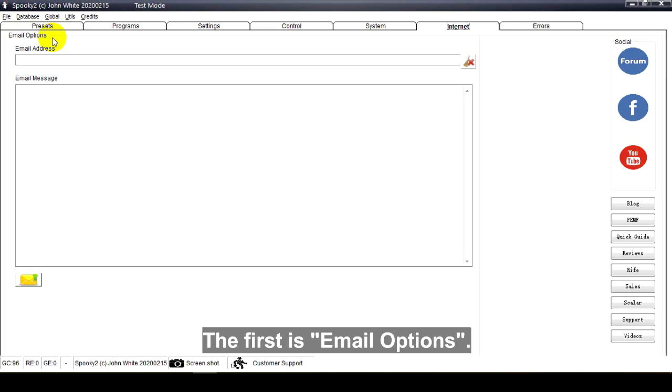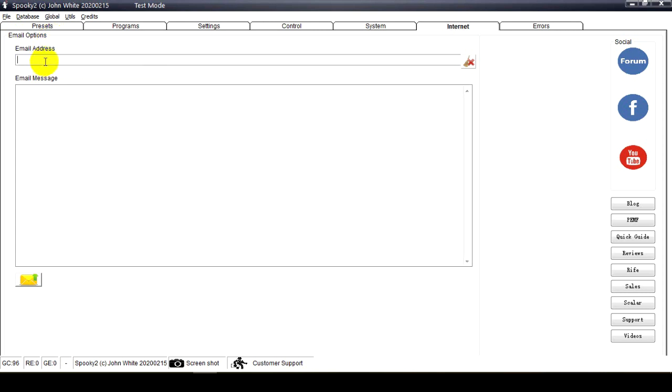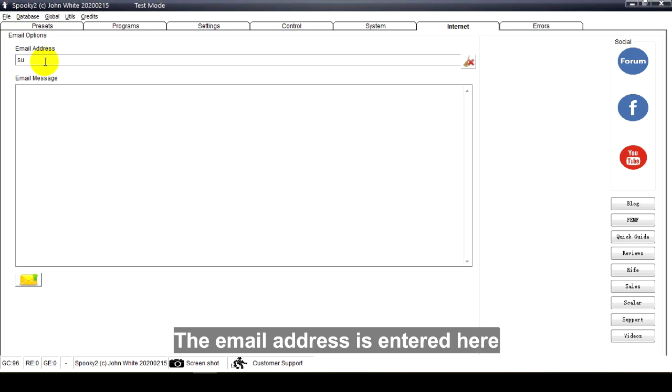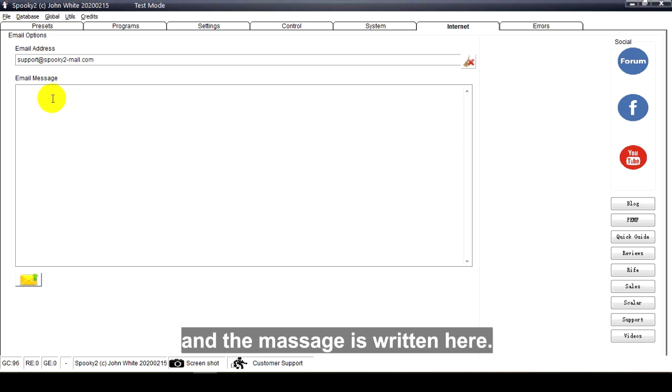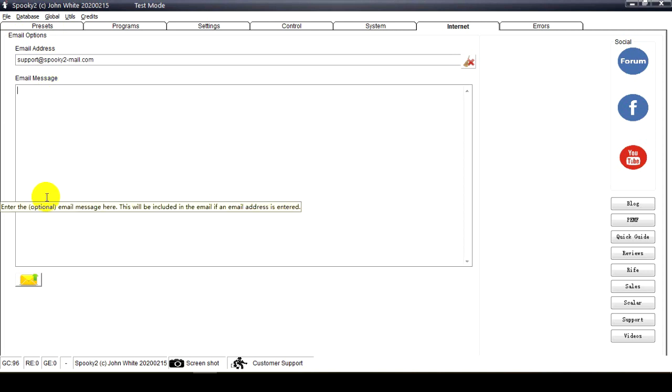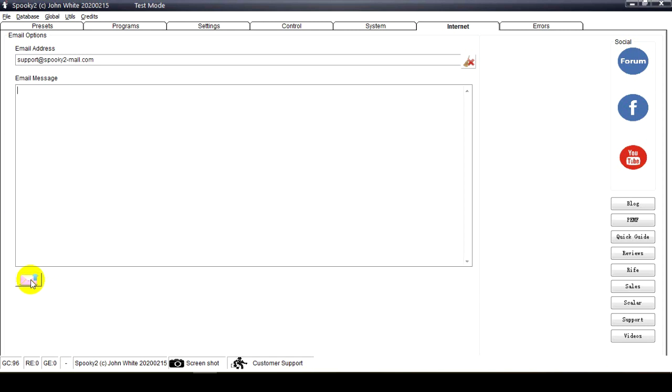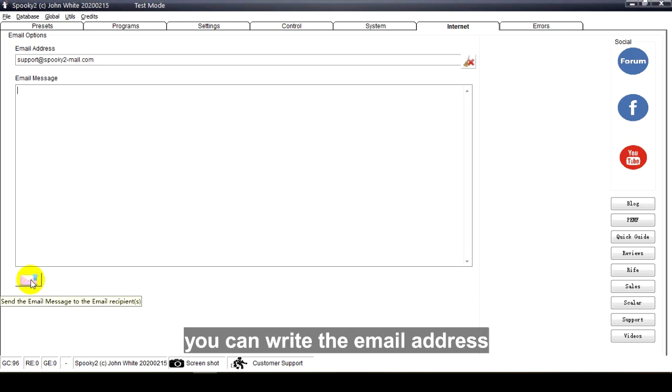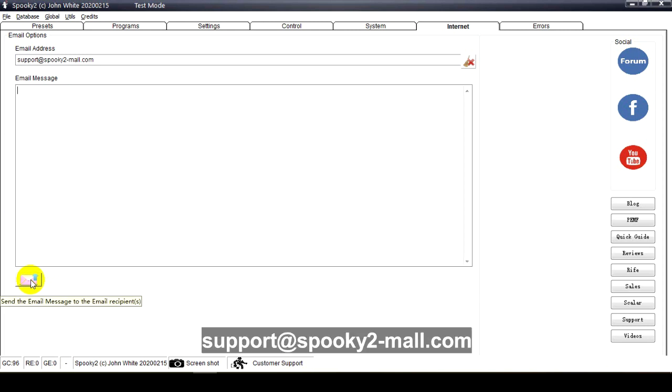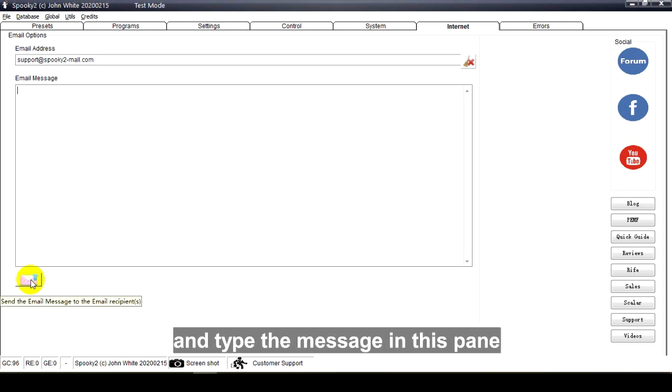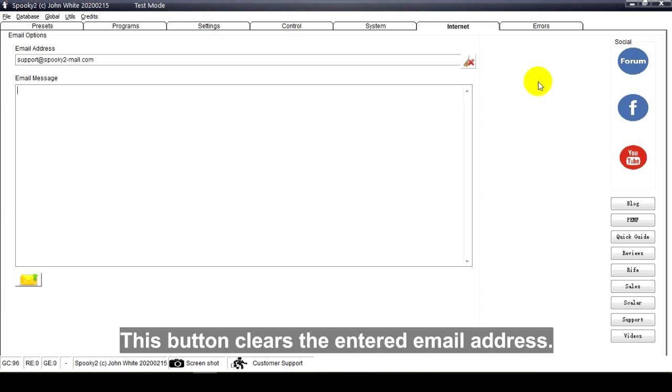You can use this pane to send emails. The email address is entered here, and the message is written here. For example, if you want to email us, you can write the email address support@spooky2-mall.com, type the message in this pane, and use this button to send the email.